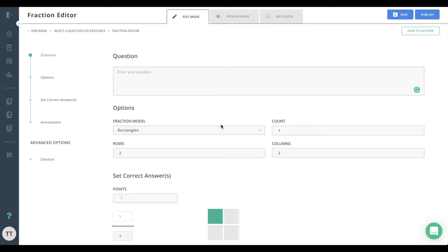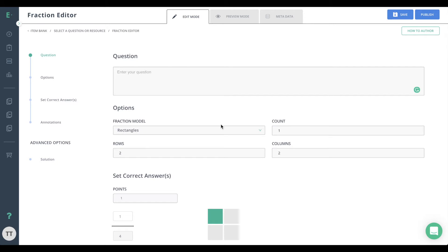Let's learn how to create a fraction editor question. Fraction editor allows students to interact with visual representations of fractions in the form of segmented circles or rectangles. Help your students develop their understanding of fractions as whole numbers through spatial learning and interactivity.